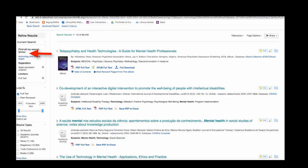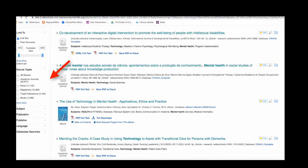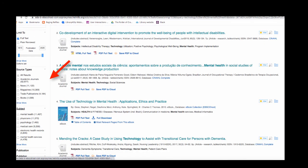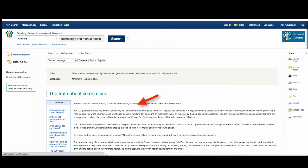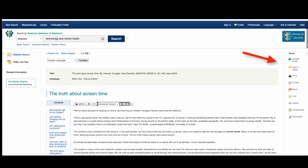Helpful limits include publication date, especially when thinking about technology, as well as the source type and subject menus. Click on any of these options and your search results will update automatically. Click on a title to view the full text. Some articles will also have a Listen and Translate tool. You can find tools for citing, emailing, and Google Drive on the right side of the page.